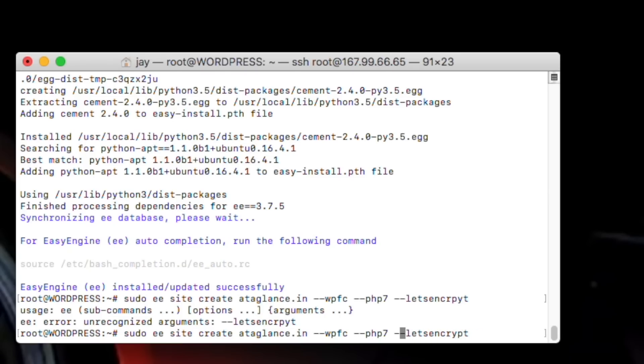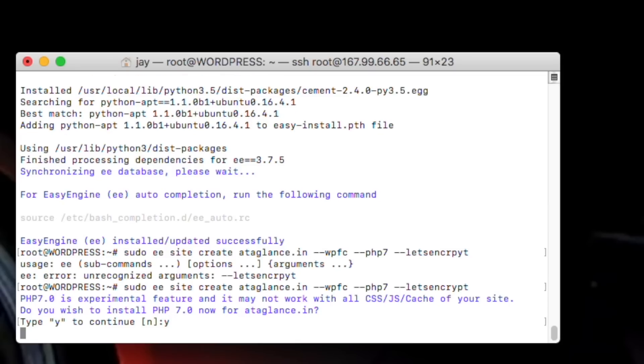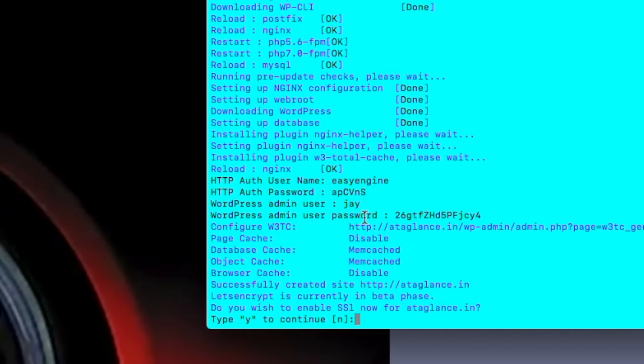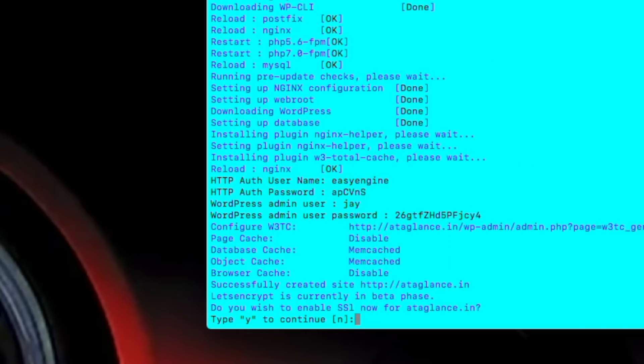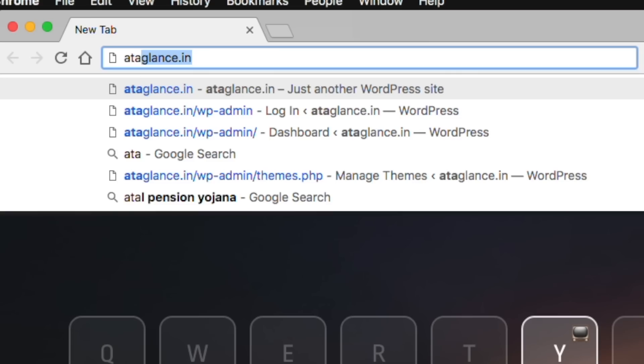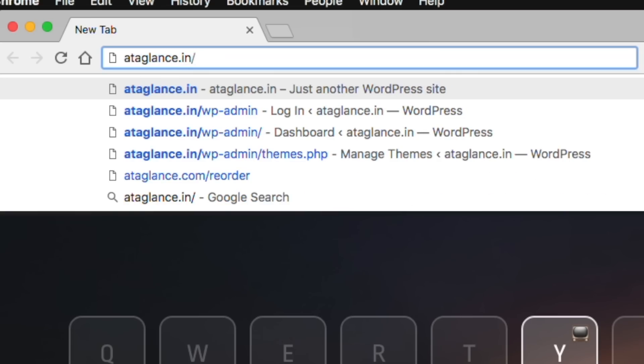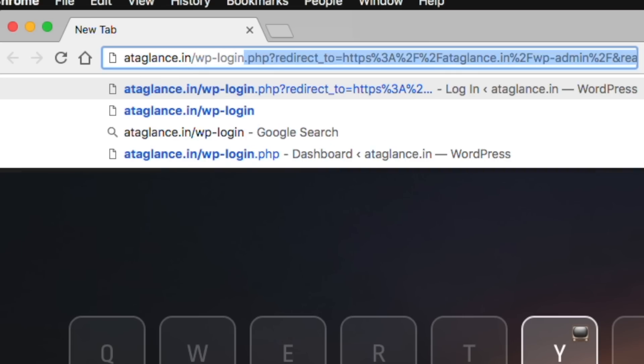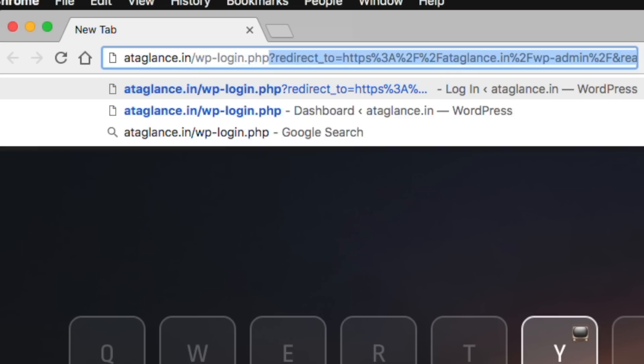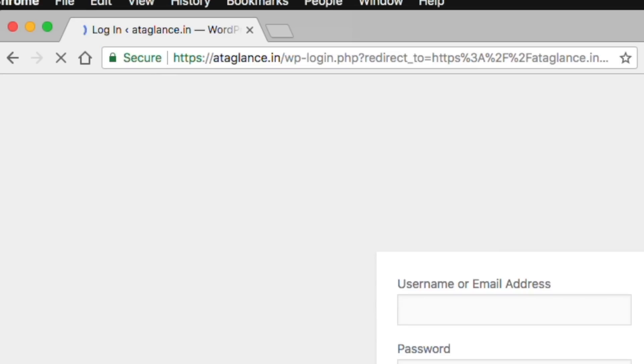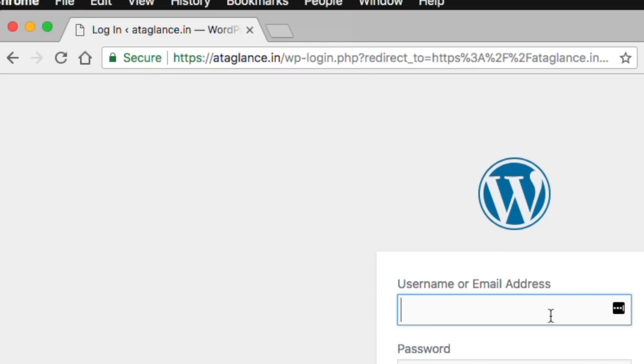After the process is complete, you will get your WordPress username and password here. So please take a screenshot. Please take a note of this. And with this, you can login to your site. It's very simple to login into a WordPress dashboard. Just type your domain and type slash then type wp-login.php. So let's start where we left from.